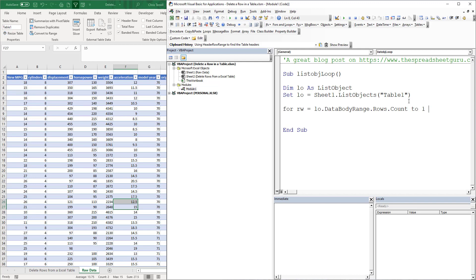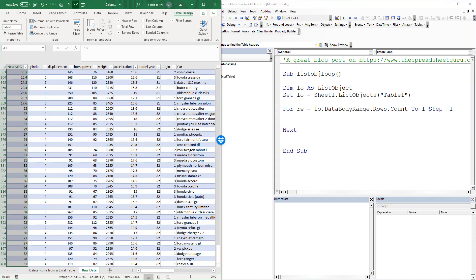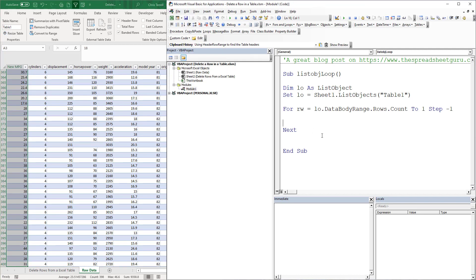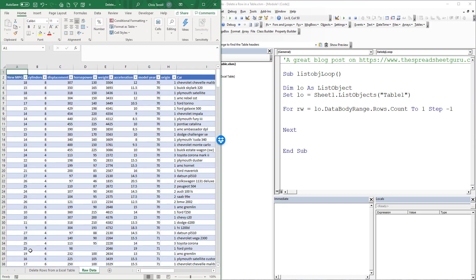Then we're going to go to the first row, but we need to step by minus 1, which is going to start us at the bottom. RW is going to start with the row count, which looks like it's going to be 398, and it's going to step by minus 1 — starting at the bottom and going up by 1. You'll also notice there's an extra row, which would be a problem if we were coding based on the sheet directly.